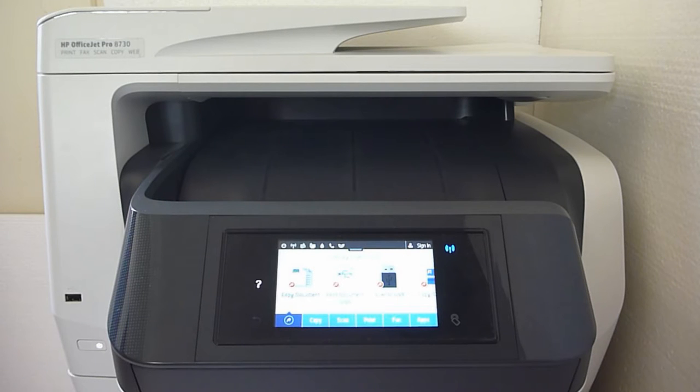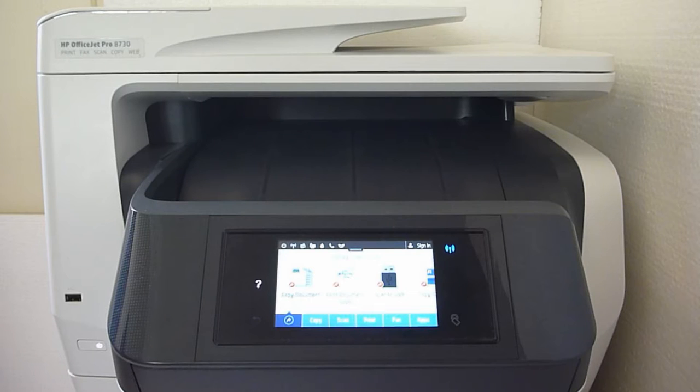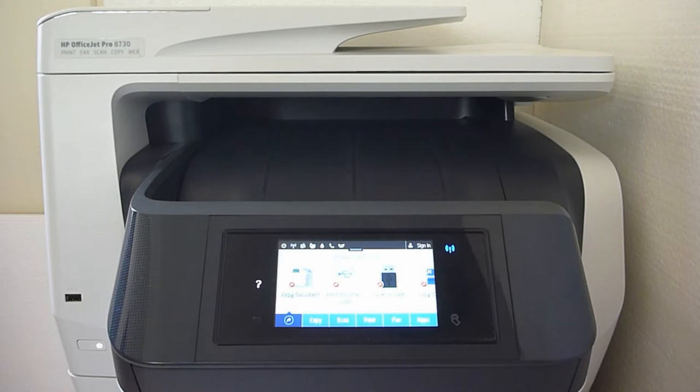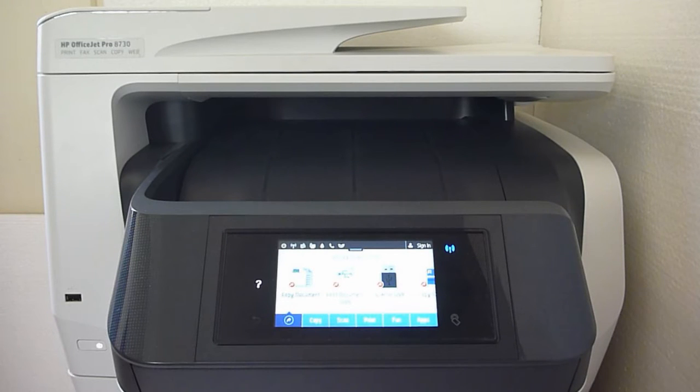Today we're going to show you how to copy a one-sided document into a two-sided document with two copies using the collate feature for the HP OfficeJet Pro A730.